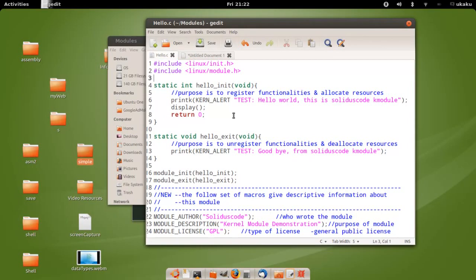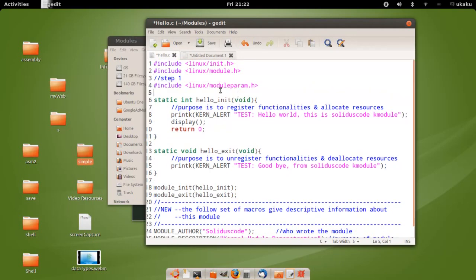Hello YouTube, welcome to another video tutorial. We're still going to be talking about Linux module programming, and in this tutorial we're going to focus on passing parameters to the module. To do that, first you need to include a header file that will allow us to have access to the functionality to start using a parameter from the console. Step 2 is simply to declare a variable that will hold the value passed to this module.